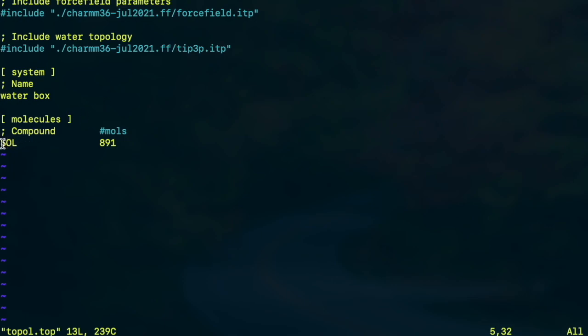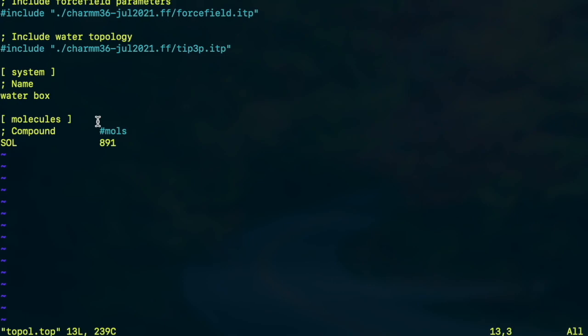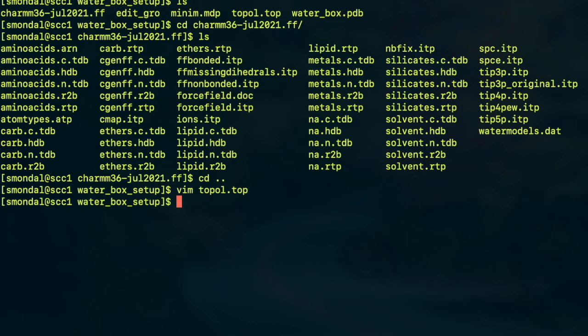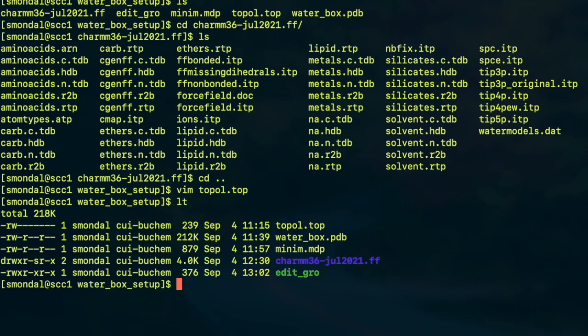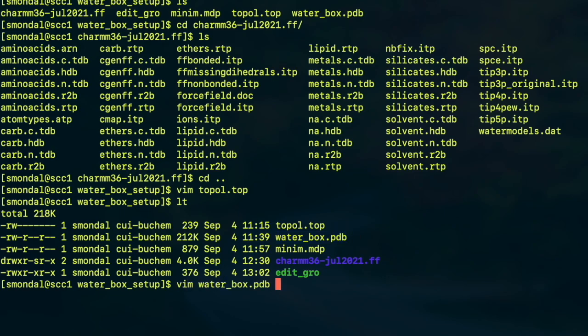And in the end we have the total number of water molecules and inside the topology file if a line starts with a semicolon it is not included while the file is being read by GROMACS. So with that being said let's start the process. So first we have to convert this water_box.pdb which looks like this.